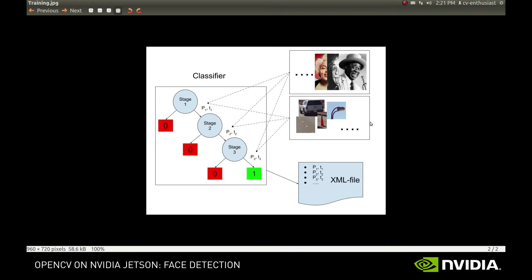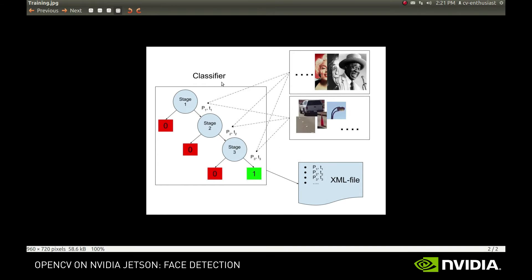After that, you run a special training procedure that will try to adjust the parameters of a sophisticated, multistage, and high-dimensional function so it returns 1 on interesting objects and 0 on non-interesting objects. Finally, you store all the evaluated parameters in an XML file, which can be used later to recognize and detect the objects.